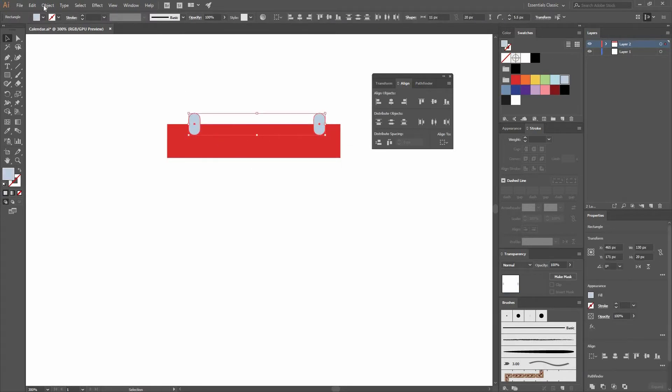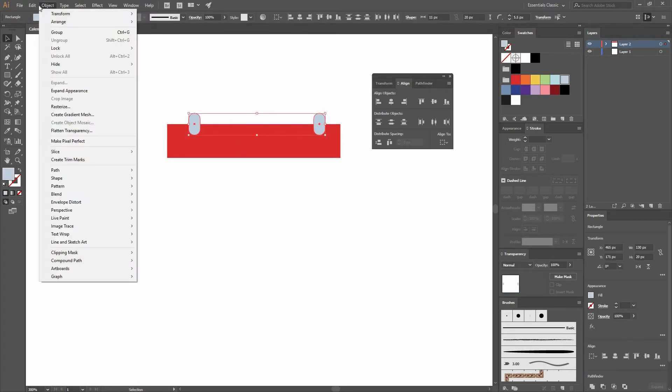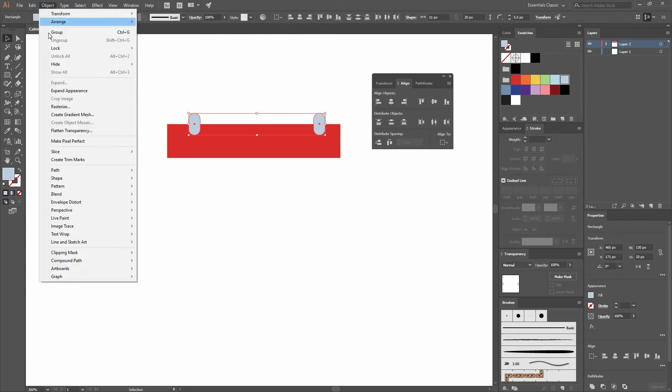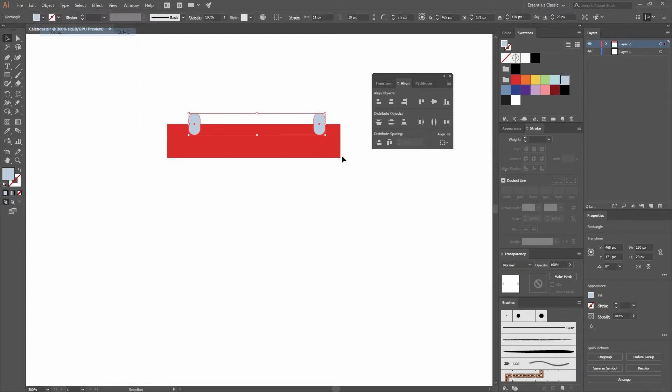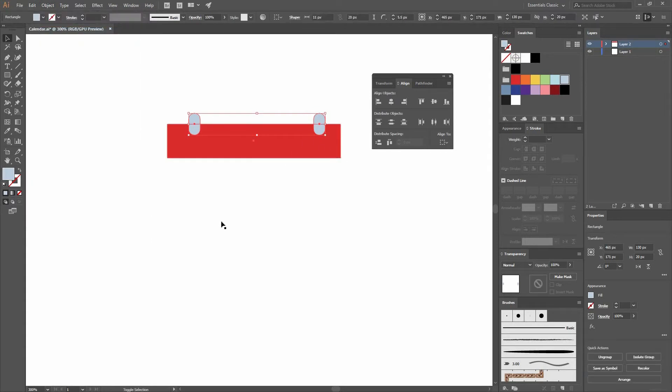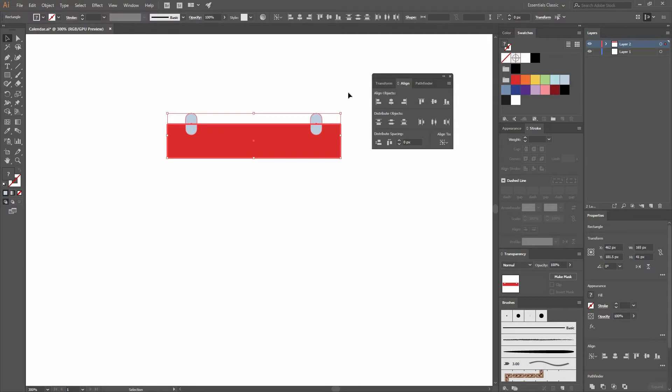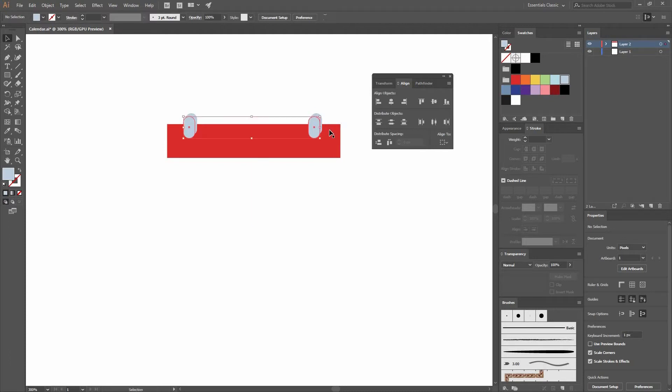Now I'm going to select both of them. Then go Object Group. Let's align them as well by clicking again on the rectangle to make it the key object. Now that we have this, while pressing Alt, I'm creating a copy on the diagonal. I'm going to change the fill to this purple color.